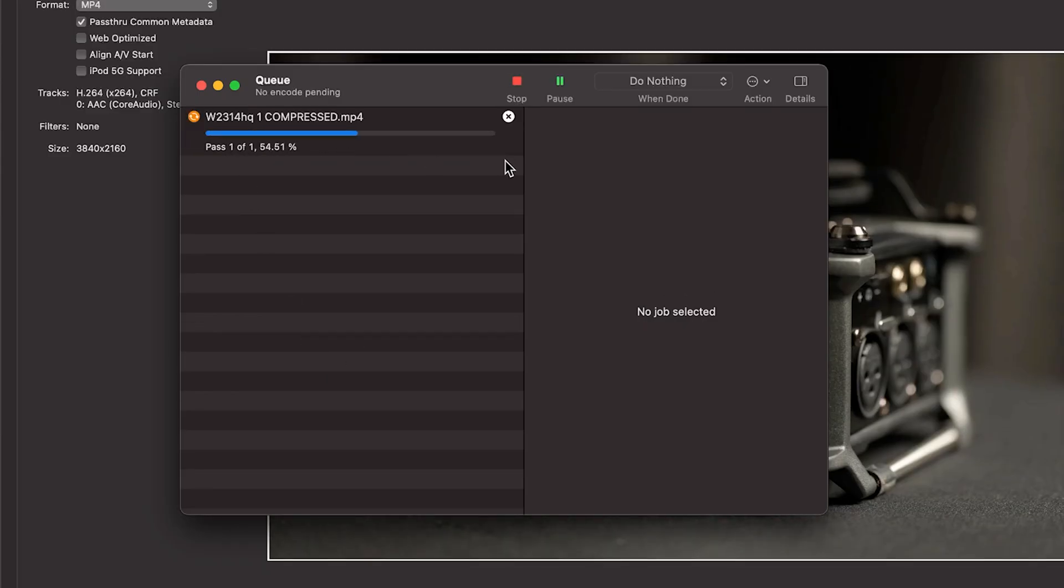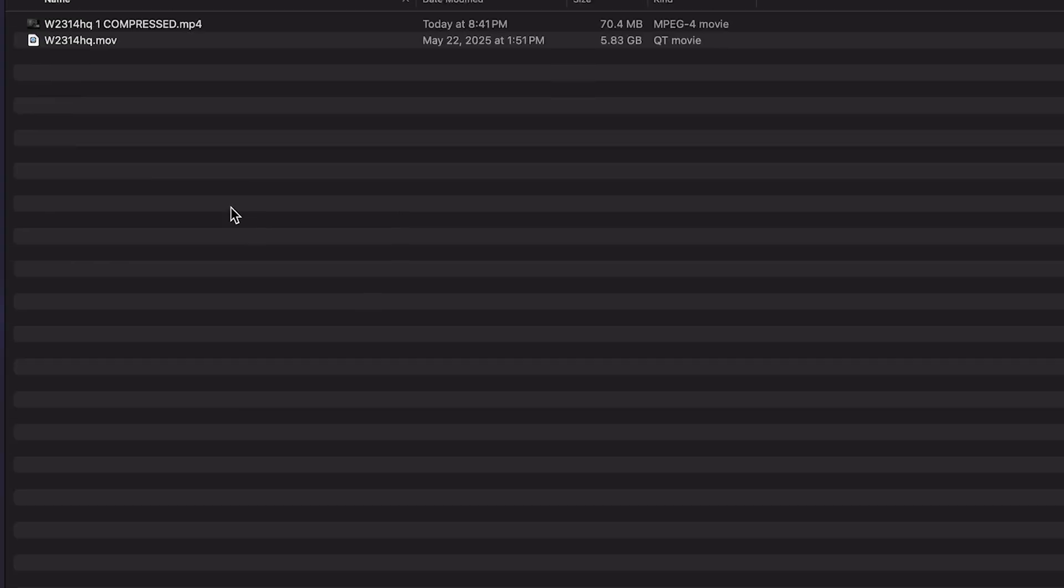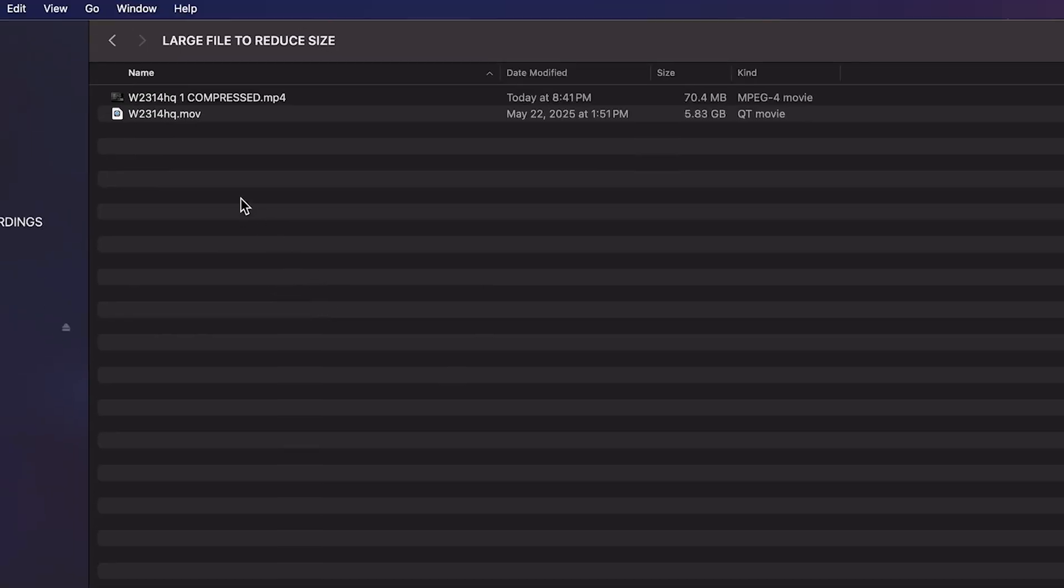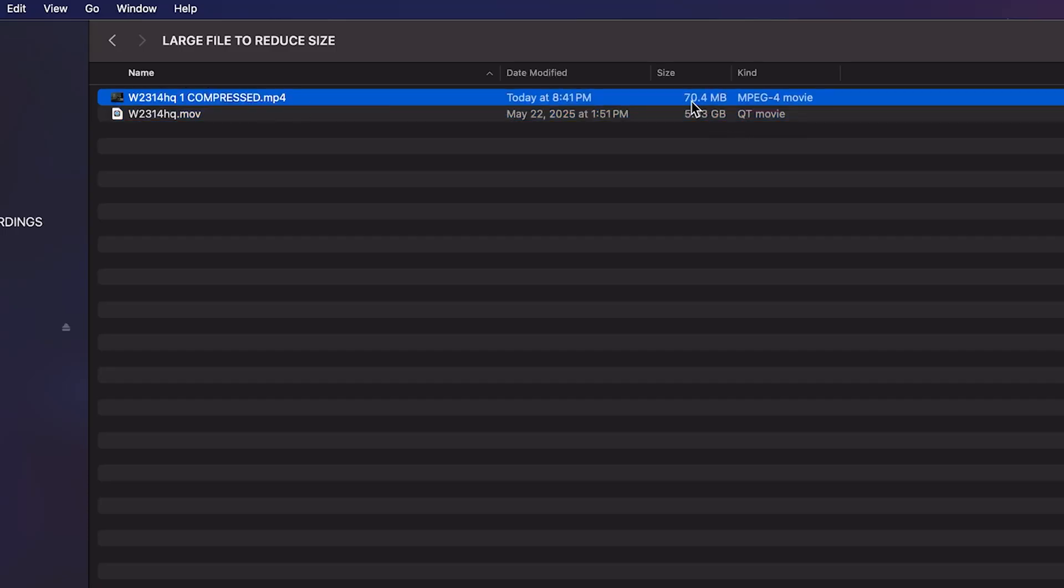It's going to go through and convert our gigantic six gig file into a much smaller file size, which will save you on hard drive space, which is our goal. So let's go back into our folder. And here is our original 5.83 gigabytes. And our new file is only 70 megabytes, which is a tiny fraction of the original size.